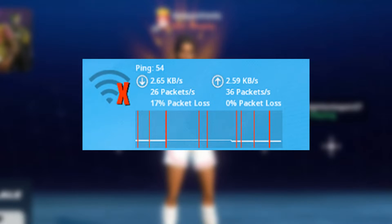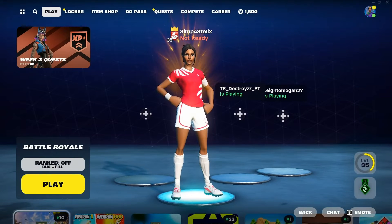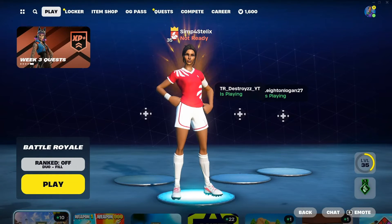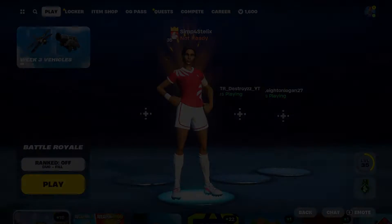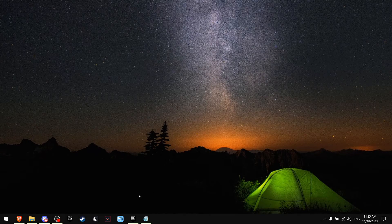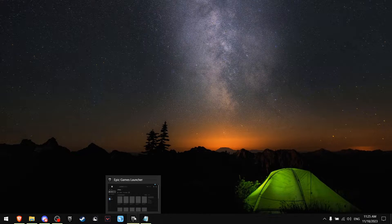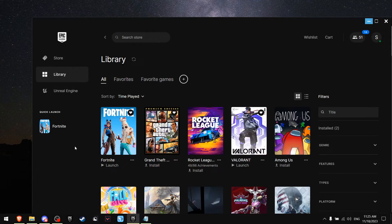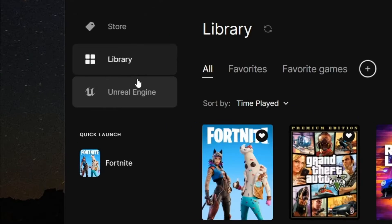I'm going to show you how you can get zero packet loss, so without wasting any of your time let's get started. First of all, go to Epic Games then find Unreal Engine.